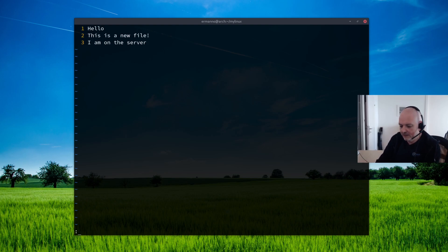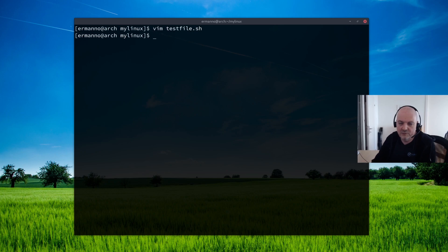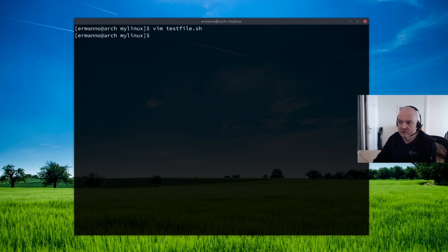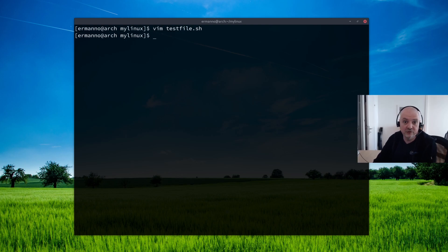And you can see I'm on the server is now there. So this is a very quick example how you can create your own GitLab project and use it on your computer.